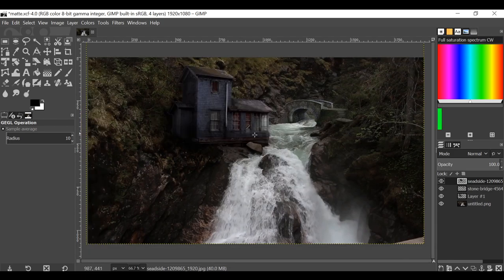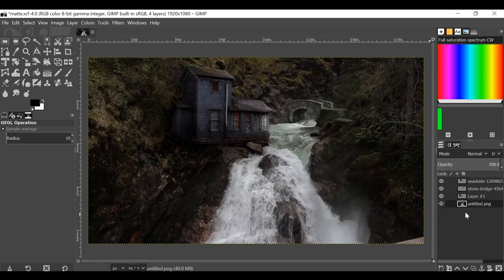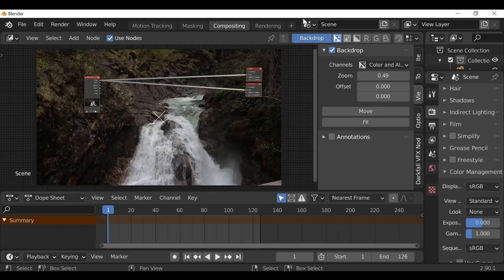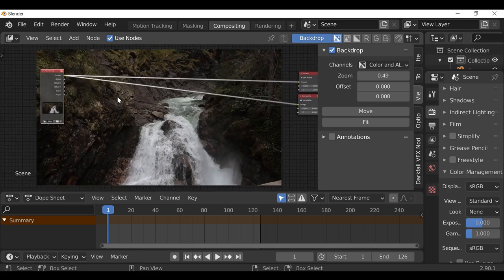I'll spend maybe 10 more minutes going through this and making it look a little bit better by adding more shadows, a bit of grunge, some more highlights. Once we get rid of the reference image we can export this out and use it in Blender. Then back in Blender we can start compositing and doing the good stuff. Let's jump right in.